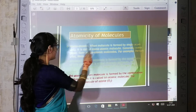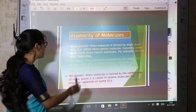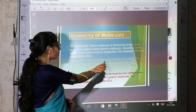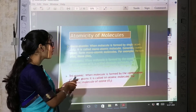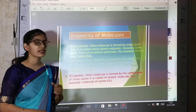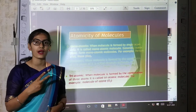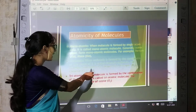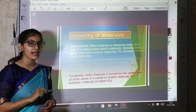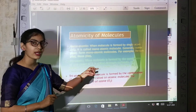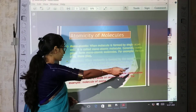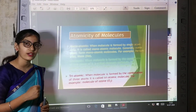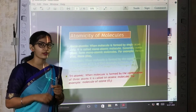For example, hydrogen H2 consists of 2 hydrogen atoms, so we call it a diatomic molecule. Oxygen O2, nitrogen N2, chlorine Cl2 — when we call it a diatomic molecule, 'di' means 2.